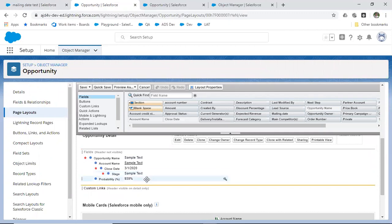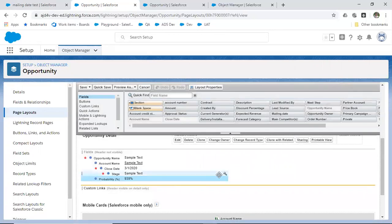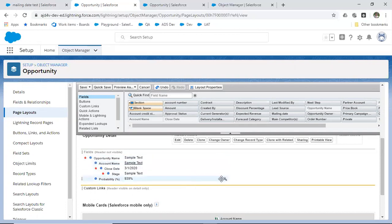If you want to make a field mandatory in the page layout, you can mark it as required. There are two areas where you can enforce this: when creating a field, you can make it mandatory at the field level — if mandatory at field level, it will be in the page layout and you cannot remove it (you won't see the remove icon). For other fields added to the layout, you will see the remove option. So you can make a field mandatory either at the field level or at the page layout level.